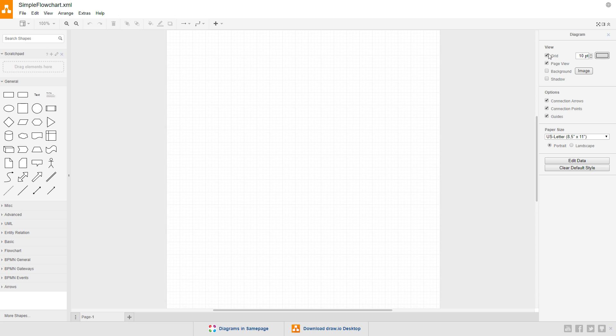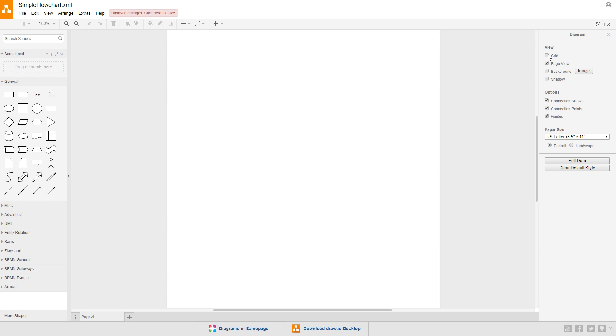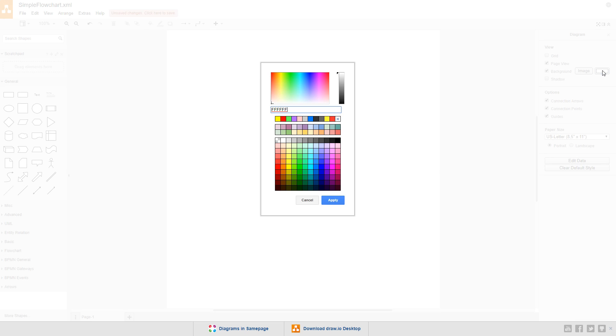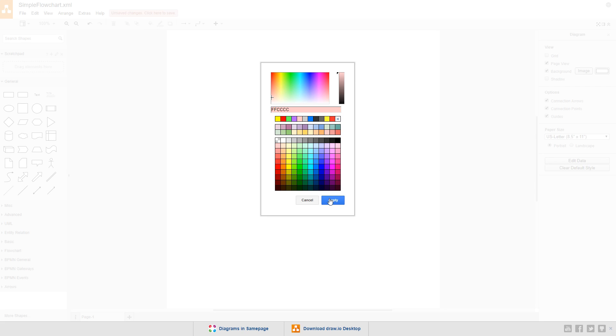Let's get rid of the grid by deselecting grid in the view tab. Then let's set the background color, check the box next to background, and then click the color box to choose the color. I'm going to use this peach color, FFCCCC.